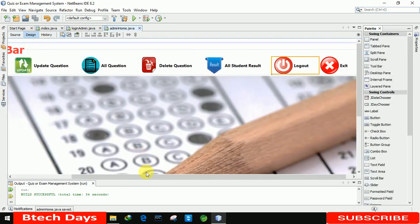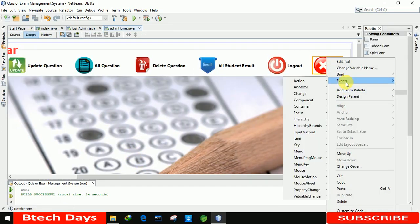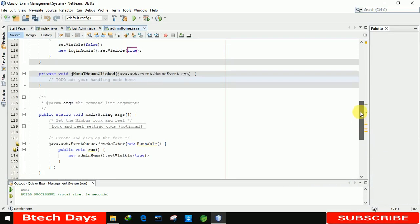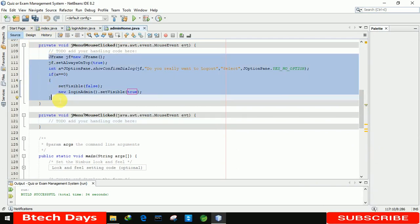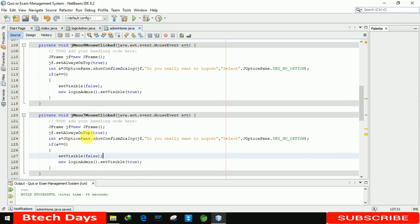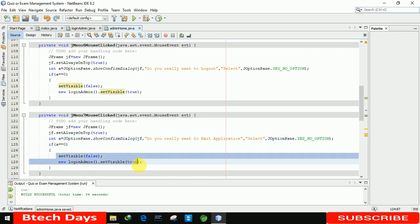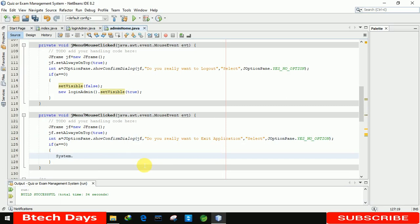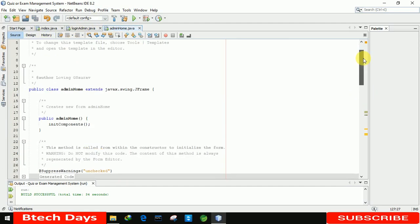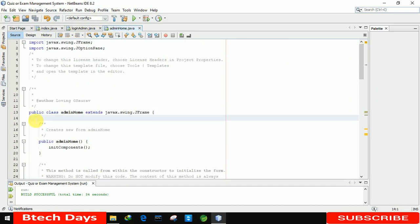Now we write the code for the exit button — right-clicking on the event and moving to the mouse clicked event. We copy the same code, paste it here, and change the title to 'Exit Application'. We delete the set visible line and instead write System.exit(0). We also declare a public static int variable: public static int open = 0, which we will use in upcoming videos.